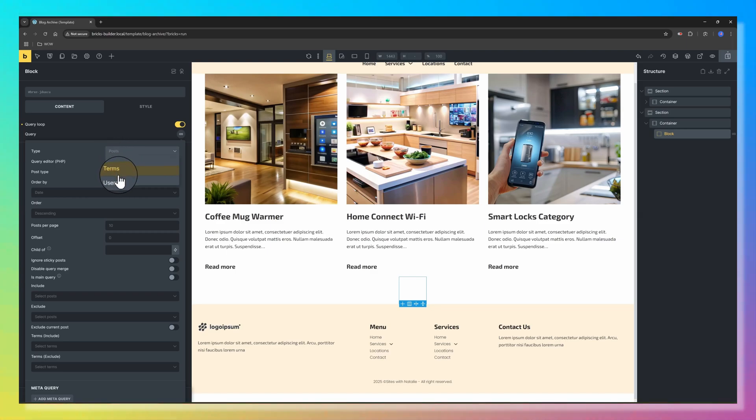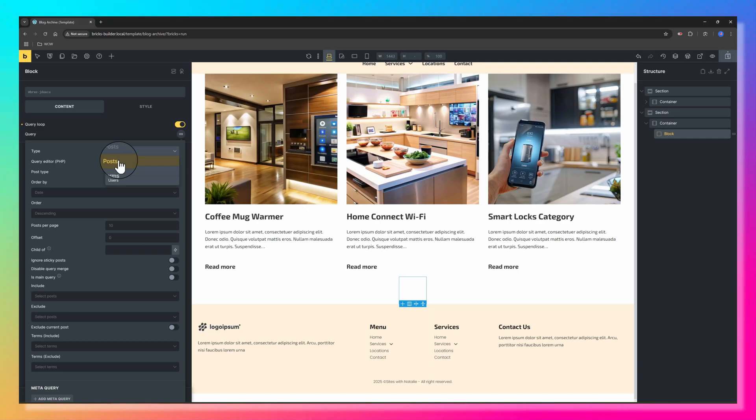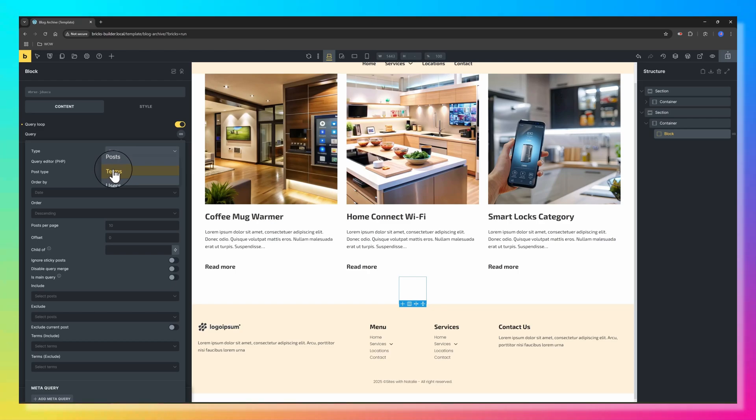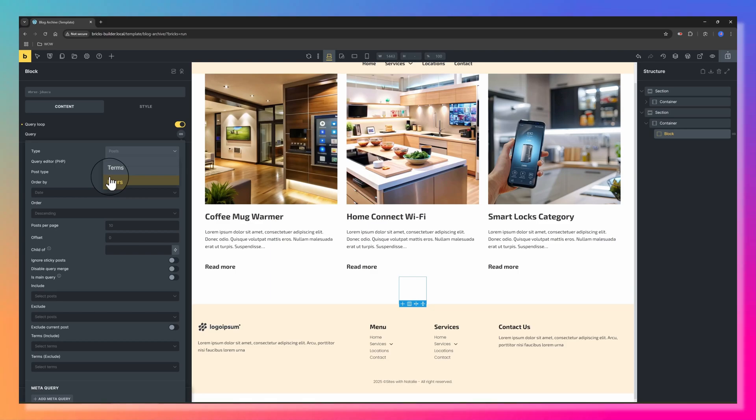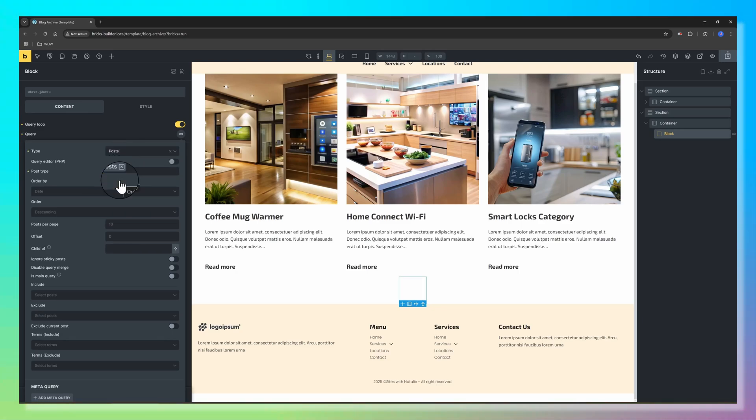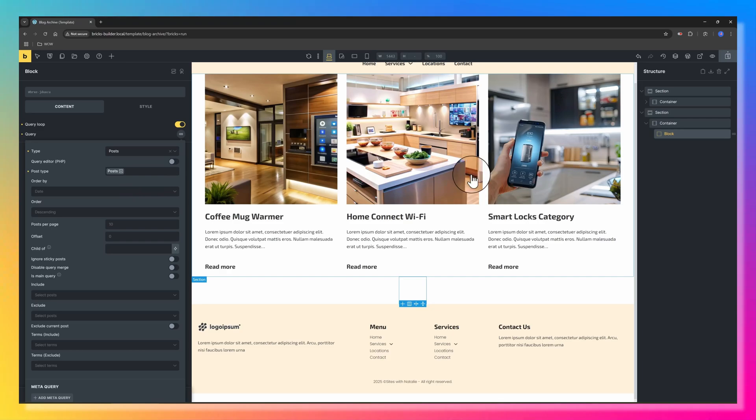The type supports three different object types: posts, terms, and users. The first one is the default Query Type, and this is the one you should use whenever you want to display a loop of posts, pages, media files, or custom post types. Check the links in the description box if you want to learn more about custom dynamic media gallery using BricksBuilder. The terms type should be used if you want to loop through the different terms of a taxonomy. The last one is for use cases when you want to list team members, for example.